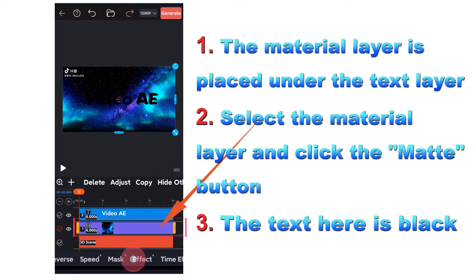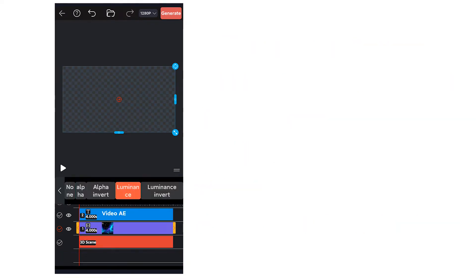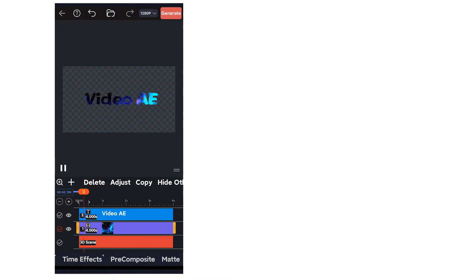Select the material layer, scroll to the end to find the matte button, select the appropriate alpha effect and preview the text effect.